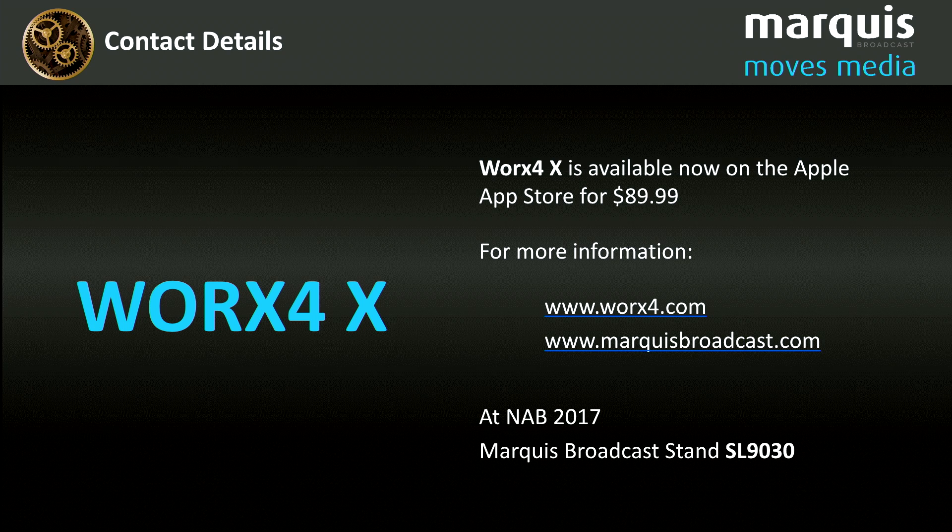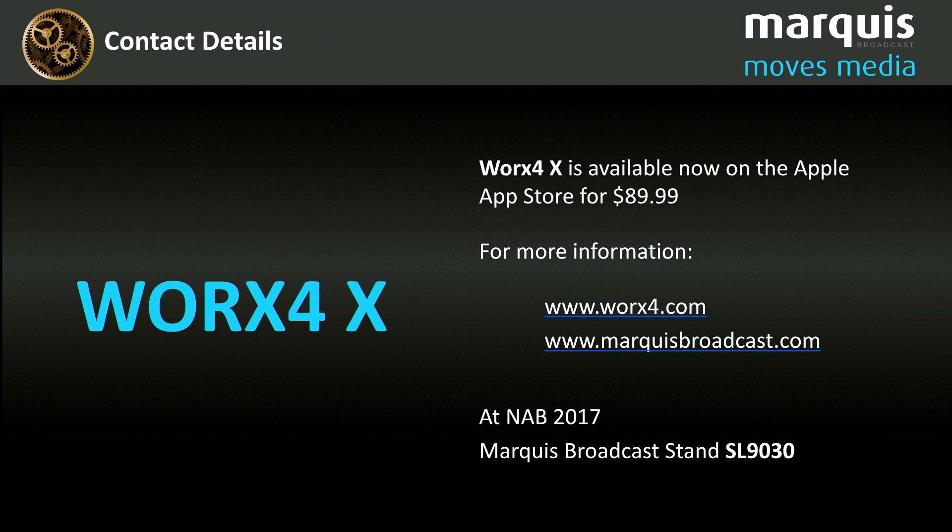New app. Come and visit our website, worksfor.com. It's on the App Store, has been on the App Store since Wednesday, so a really fresh app. Come and see us at NAB. Thank you very much.